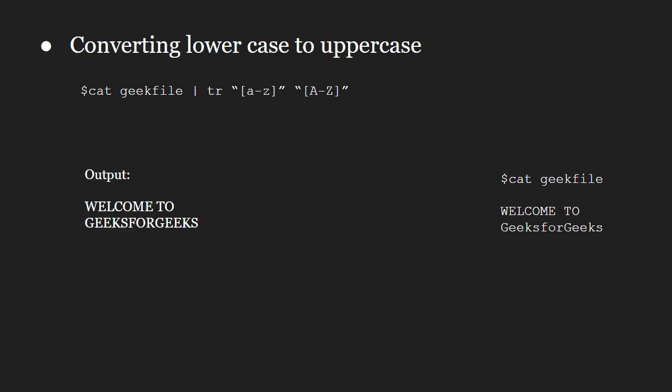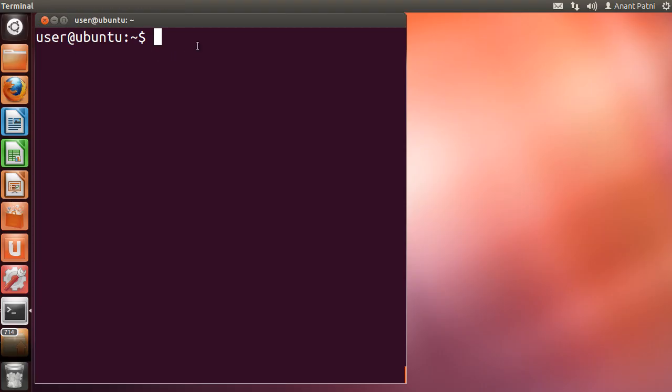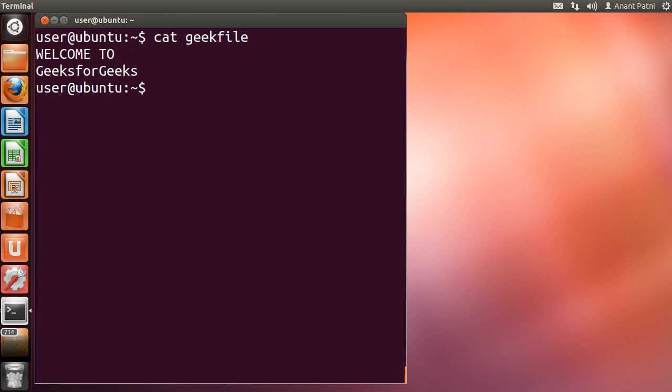output. Let us run this on our system. Let me first cat out the contents of the geekfile. Now, we try to convert its contents into uppercase.